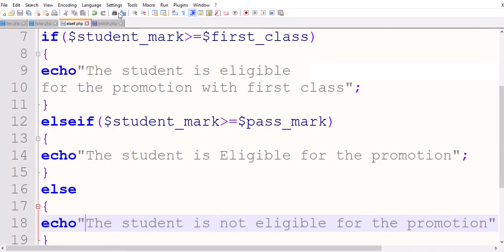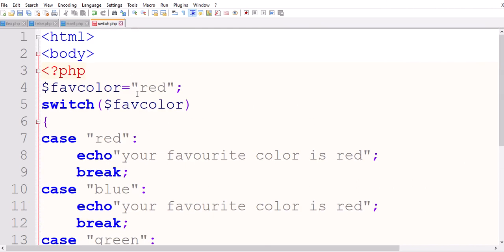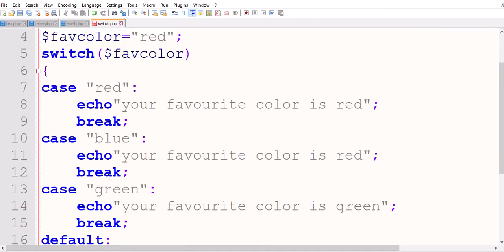A real-time example for switch: imagine 10 notebooks on your table and you search for yours starting from the beginning. You check each notebook one by one. When you find your notebook, you stop searching. That's the break — once a match is found, the current process stops and you exit. That's the concept of the switch case: it takes a value, compares with each case value, and when a match is found, executes that case and breaks out.